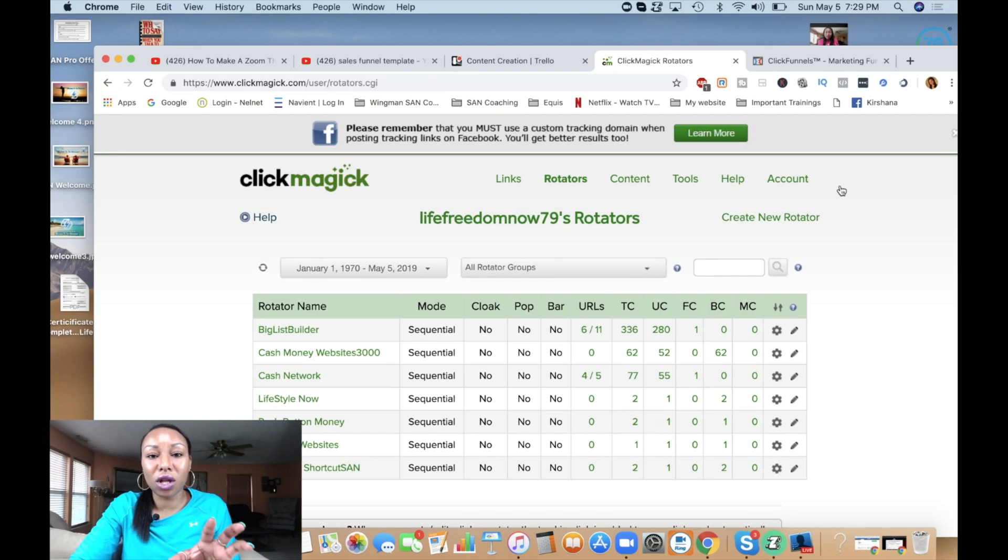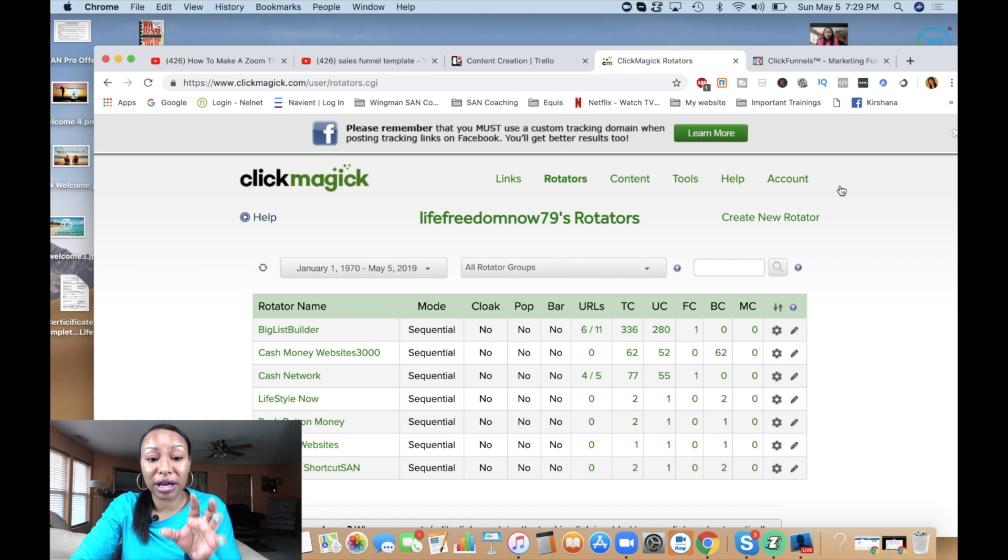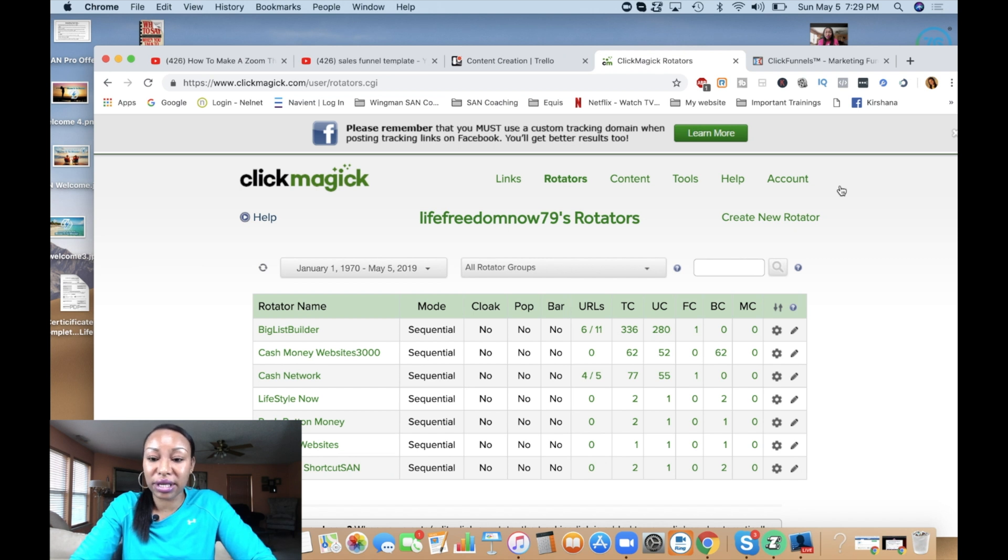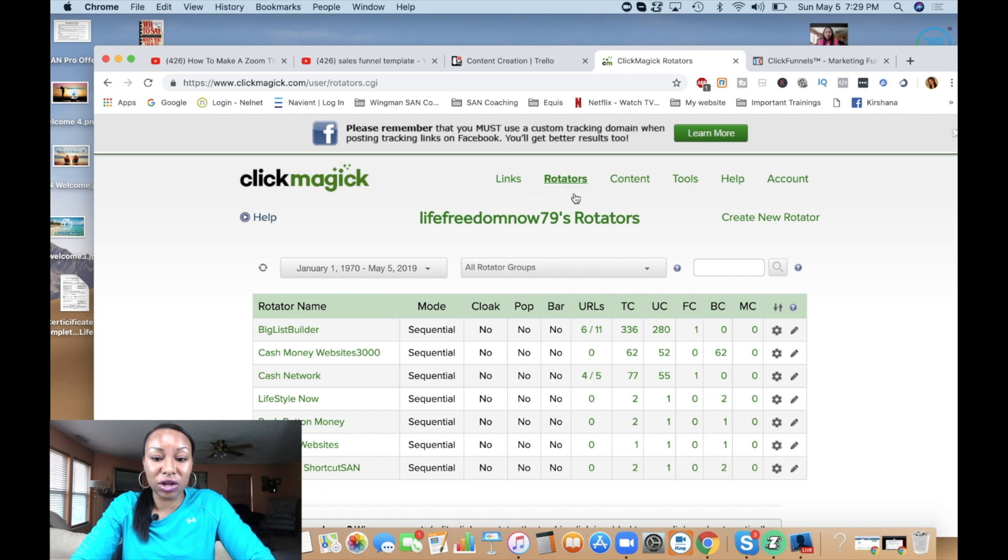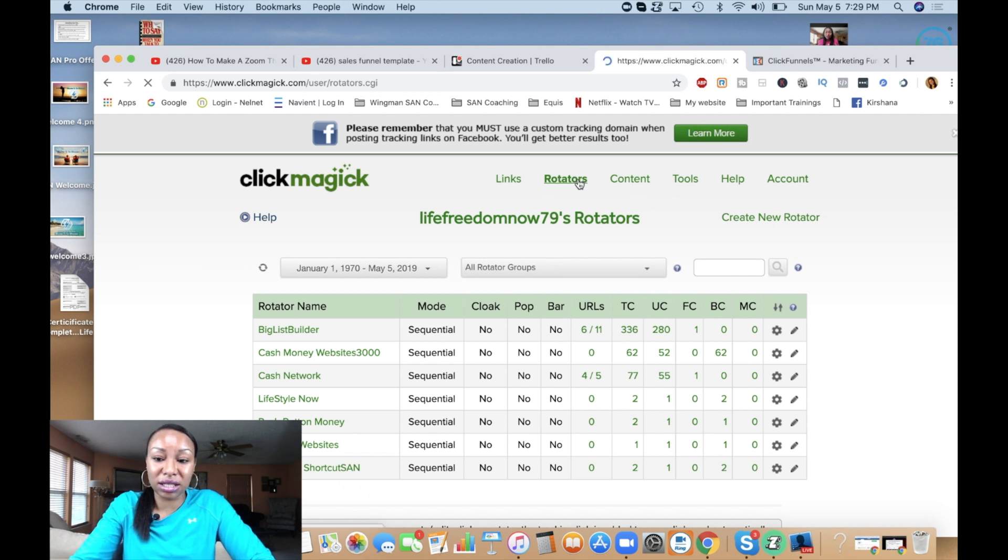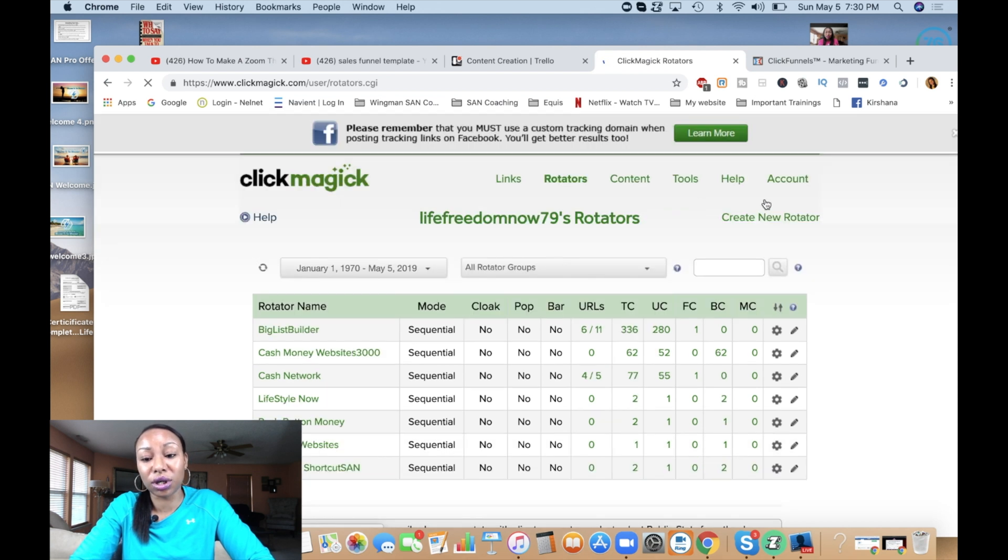I am logged into my ClickMagic account here and we're going to set up a new rotator. First you're going to see a menu that comes up. You're simply going to click on rotators and it's going to take you to this page.